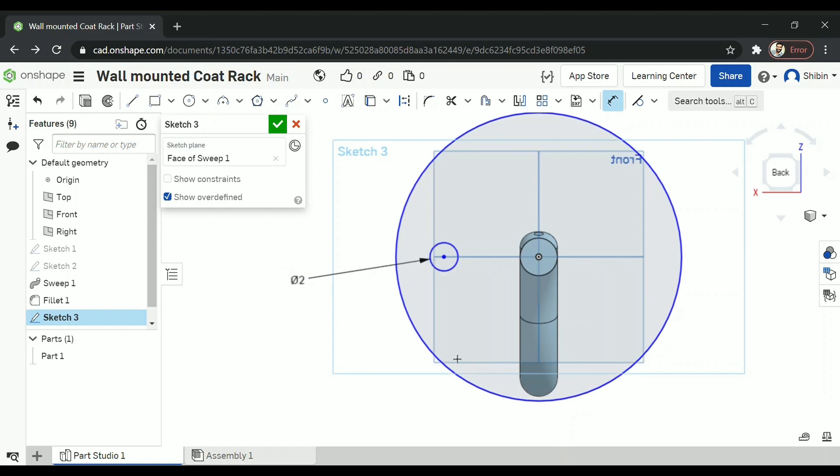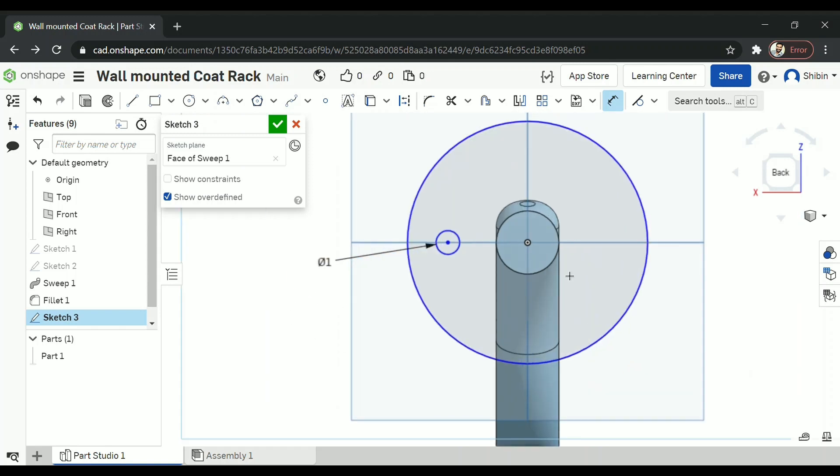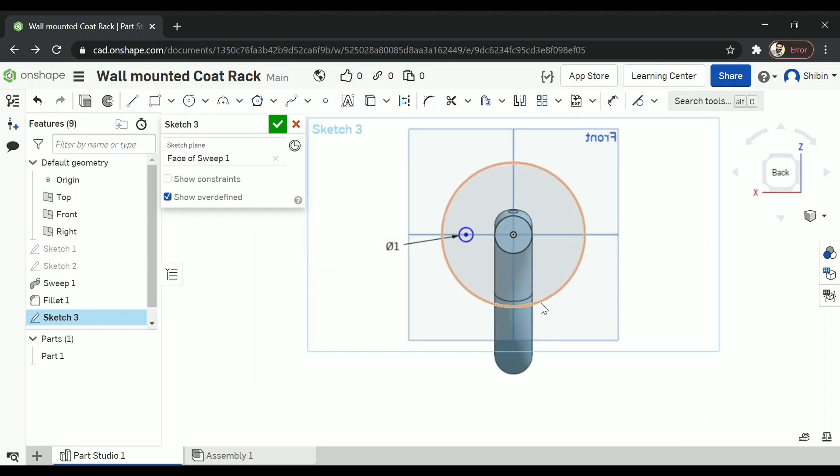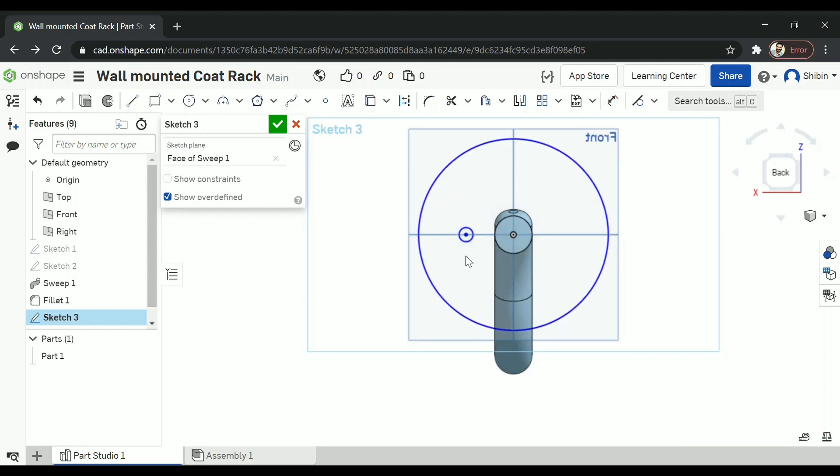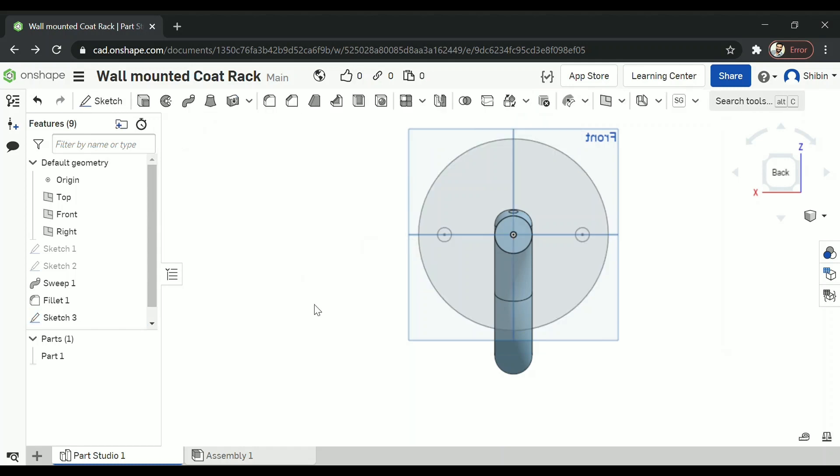Going for two centimeters. Don't worry about the dimensions. You can learn as you go to make proper diagrams. Now let's go for mirror. You can adjust it right here. It doesn't move at all because it's in constraint. So select mirror. Now it's asking for a mirror line. That's this line. And entities to mirror is this circle. Click on the green tick.